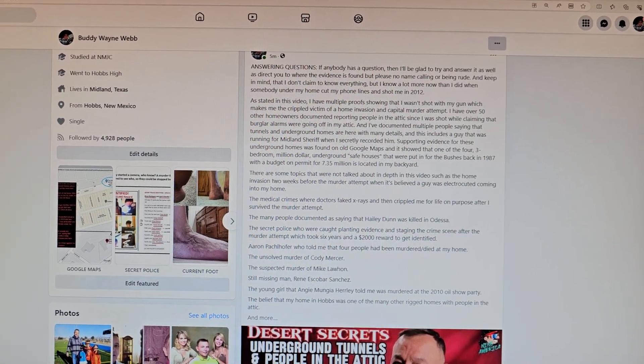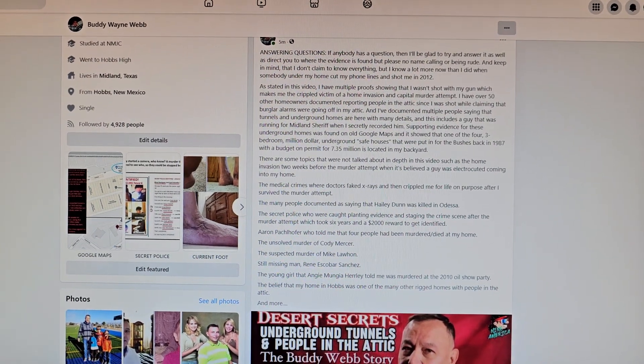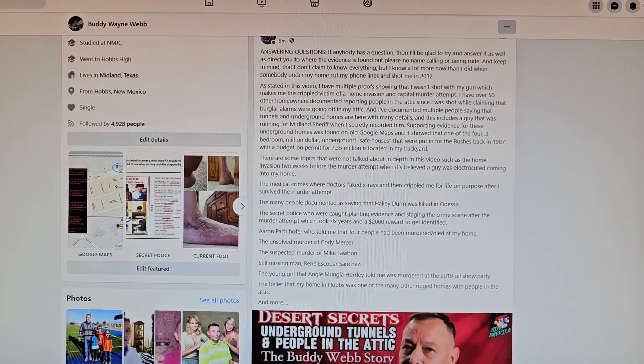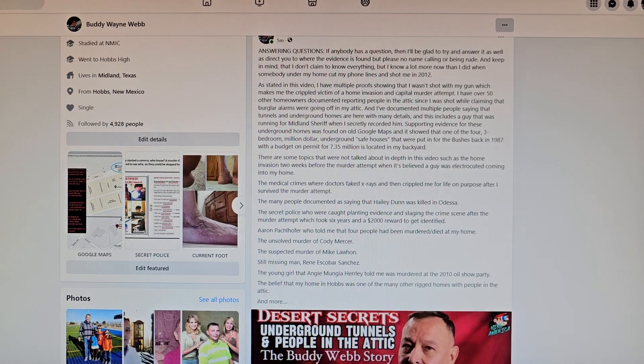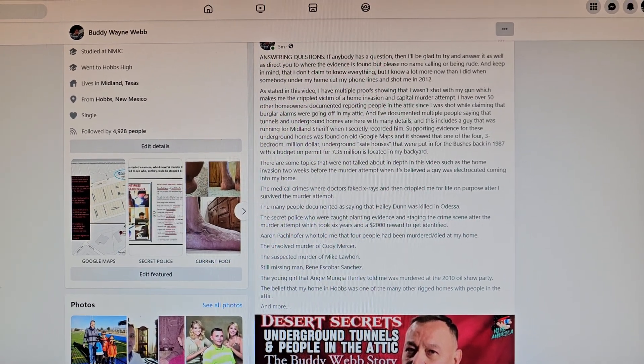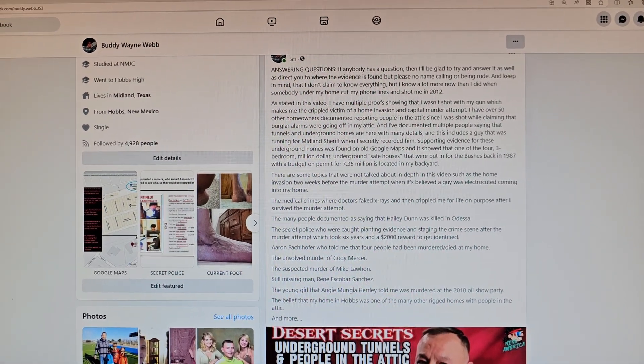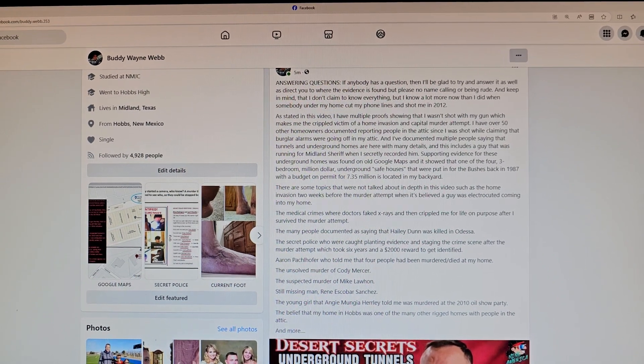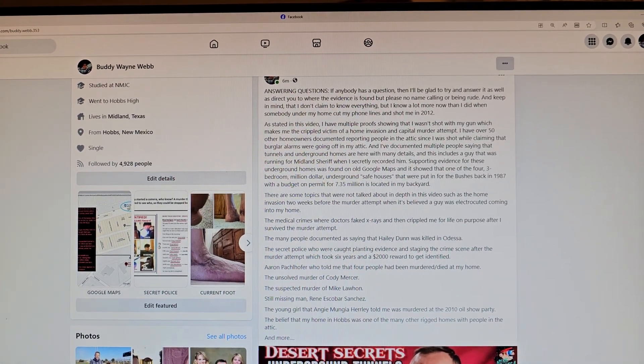Somebody had wrote in there saying you ought to do a go live and then we can ask Buddy questions. I wrote and I said I'm happy to answer any question. I can do it on a go live. I've been answering questions for 10 years.